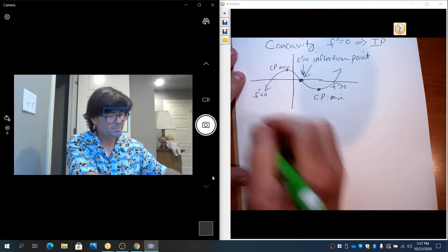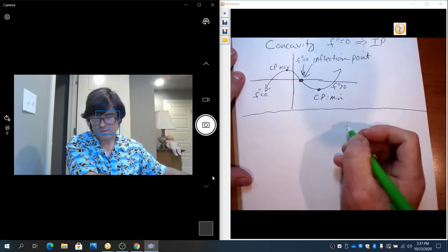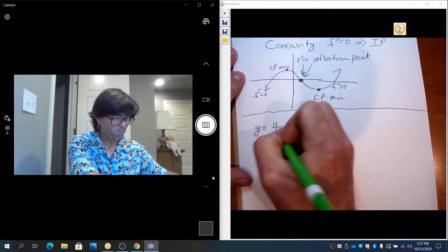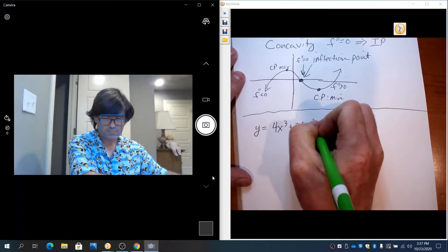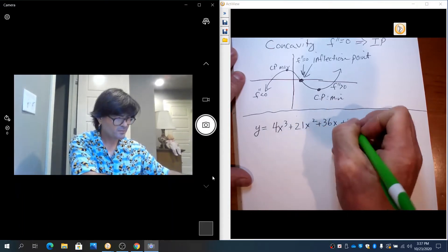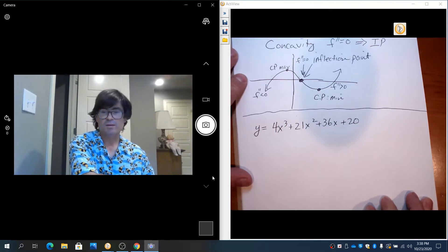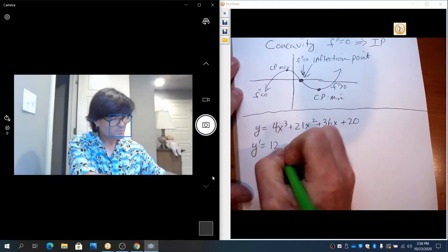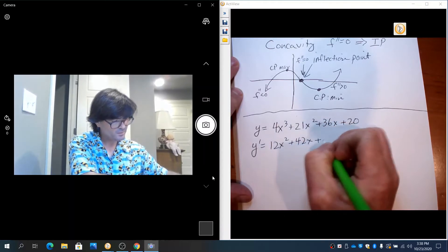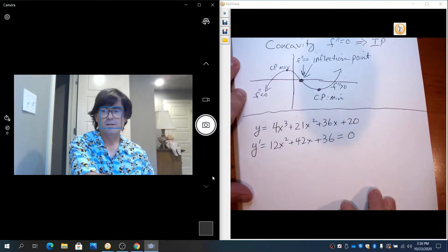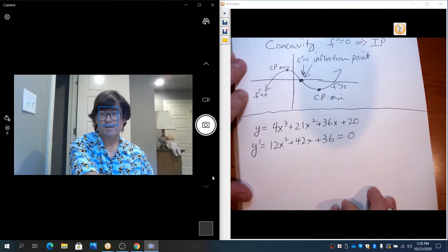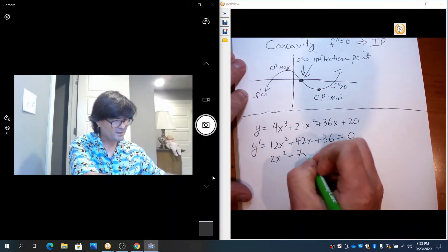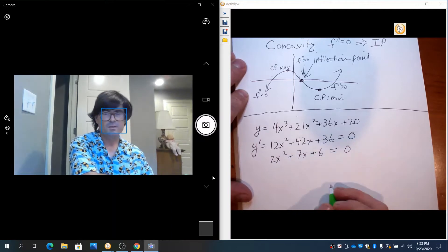I want to use a pretty basic example to start talking about this. We're going to do y = 4x³ + 21x² + 36x + 20. The first thing I'm going to do is take the first derivative and identify the critical points: 12x² + 42x + 36 = 0.